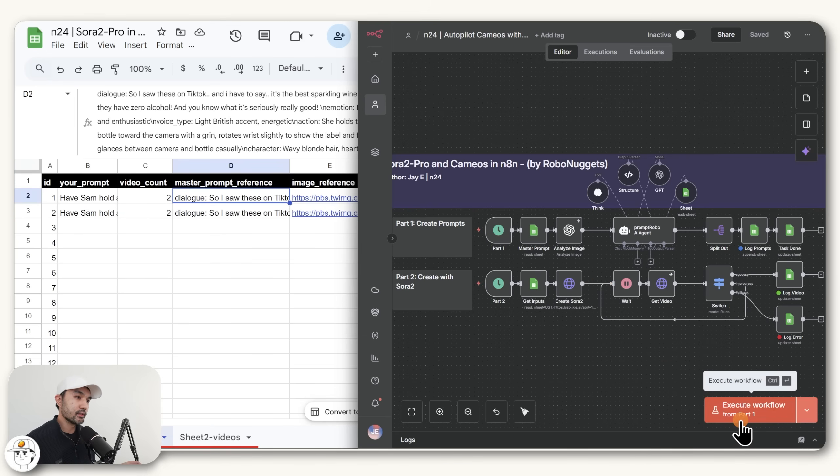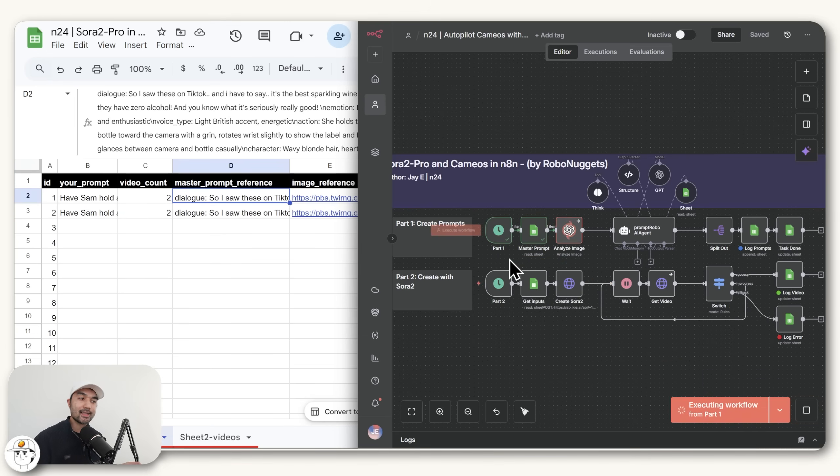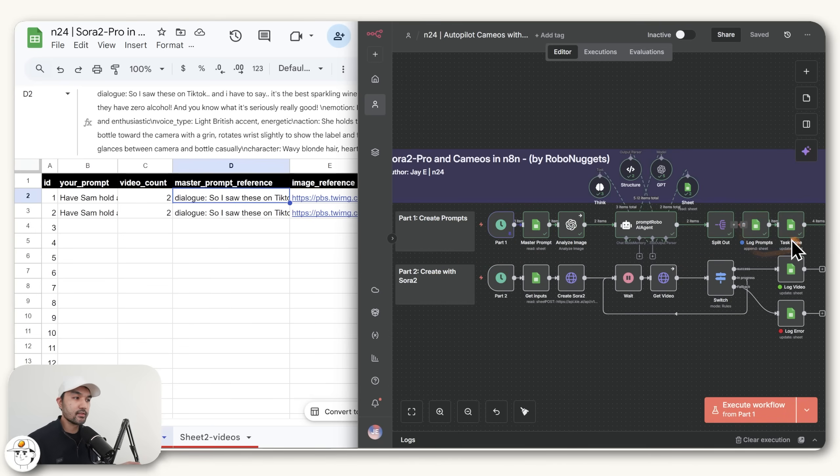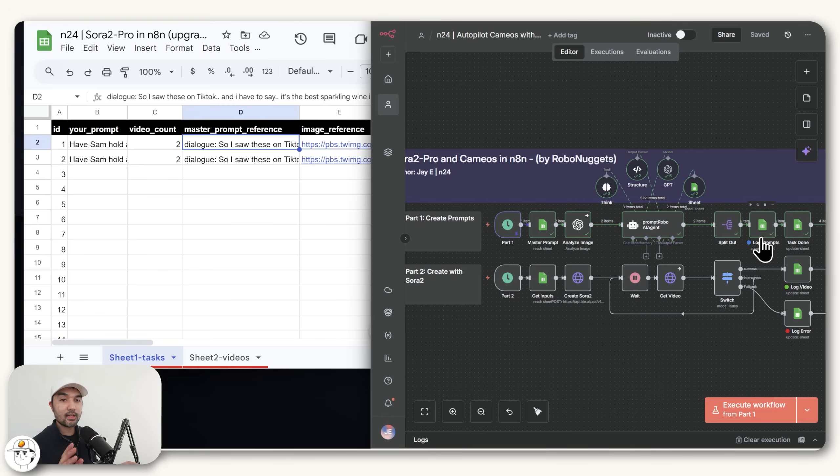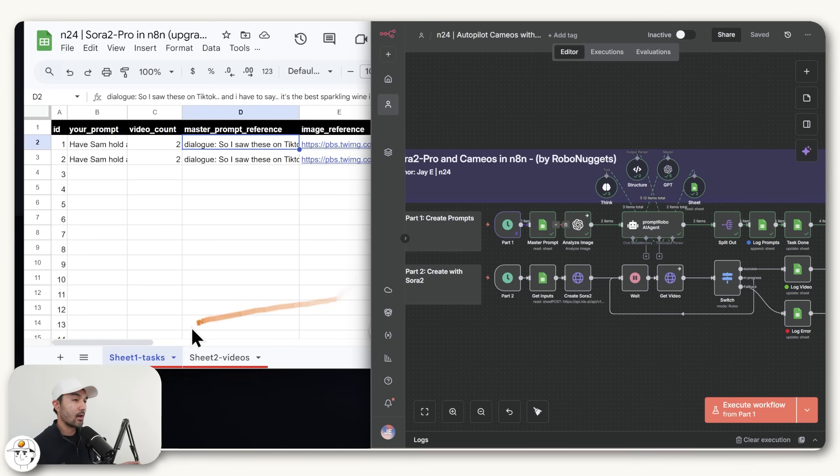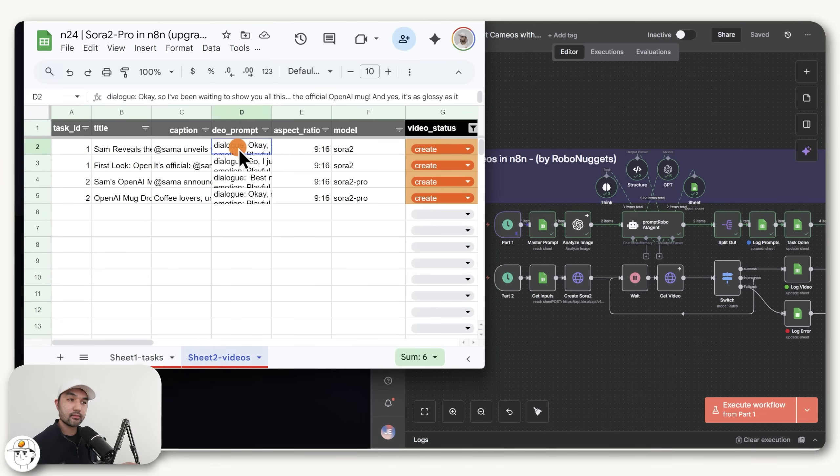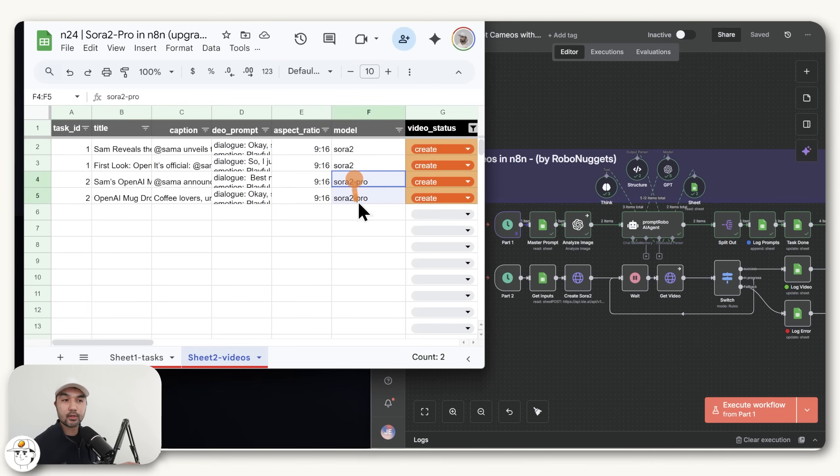We'll just execute this workflow to simulate how it runs when it's scheduled. This part one at the top is just to create the prompts. So once that has finished, the final output of this section is now to log the prompts into our sheet two, which if you head to that, we now have the prompts for those four videos that are ready to be passed into Sora 2 and Sora 2 Pro.